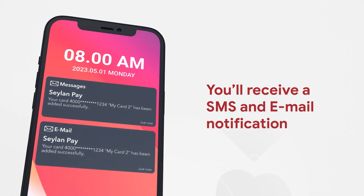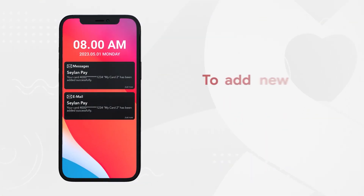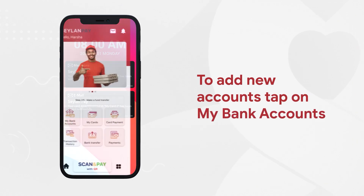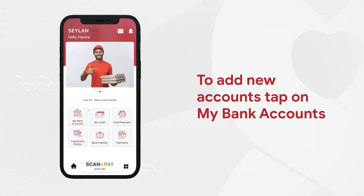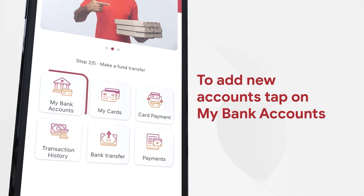You will receive an SMS and email notification that your card has been added successfully. To add new accounts, tap on the 'Add New Account' tab at the bottom of the 'My Bank Accounts' page.